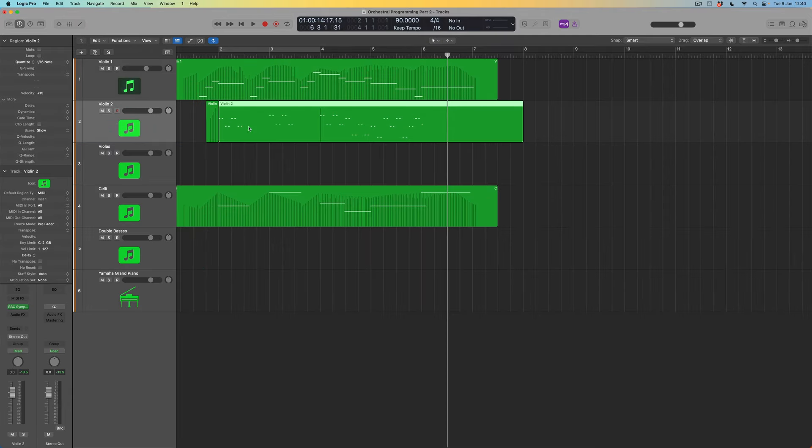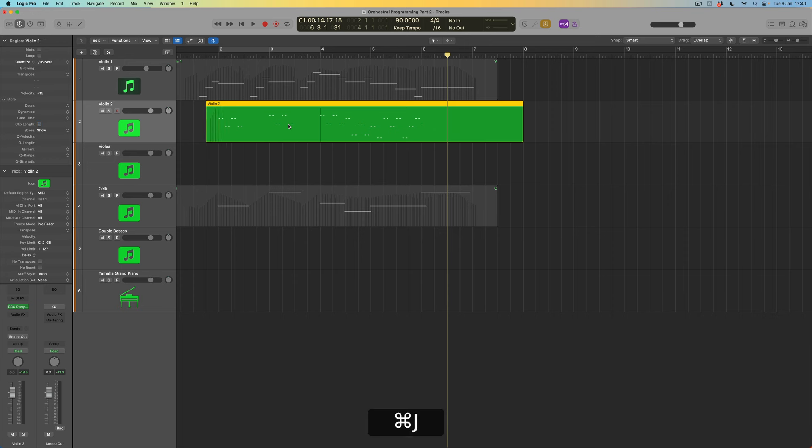Spiccato speaks immediately — put a bow on the string, play a short aggressive note, it starts straight away. Short samples will always sound closer to the beat than anything with a long attack time as legato patches have. I'll run the click and listen to just the second violins — soloing them and joining those regions together, listening against the click, we'll hear they sound pretty good from a timing perspective.